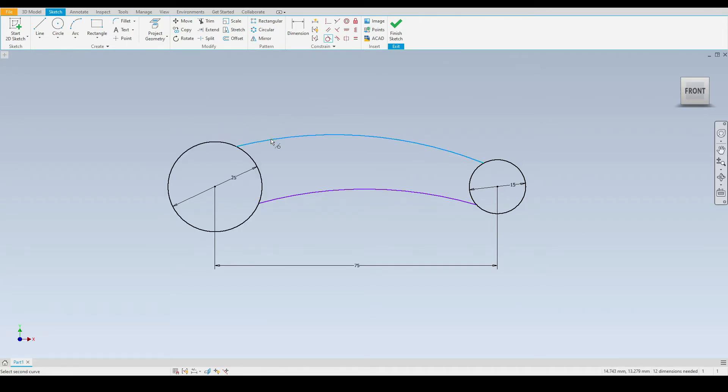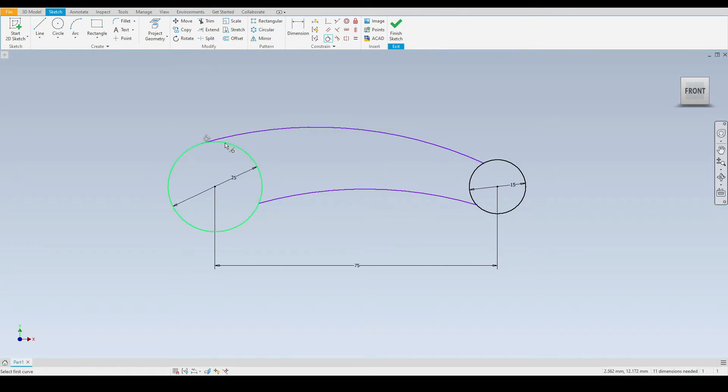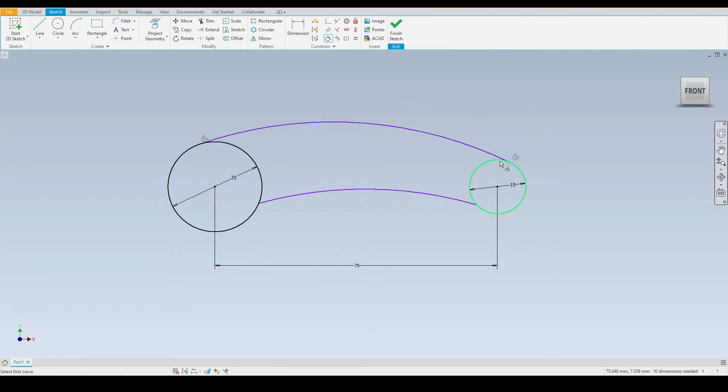First we'll select the arc and then we'll select the circle. We can see the tangent constraint symbol has popped up, notifying us that this arc is tangent with the circle. Let's do that again with the smaller circle.